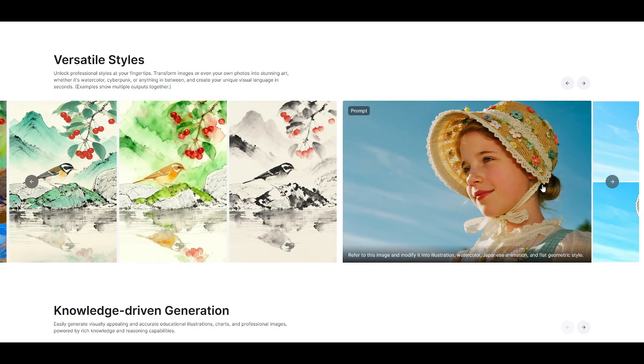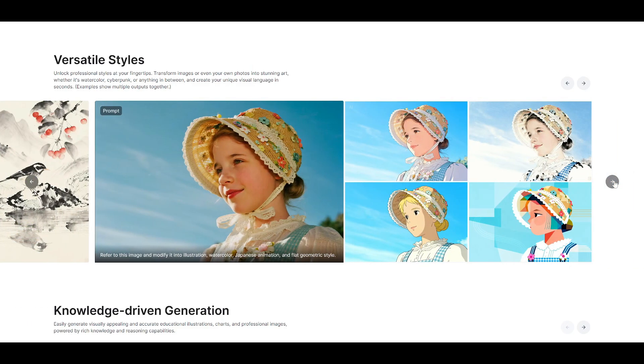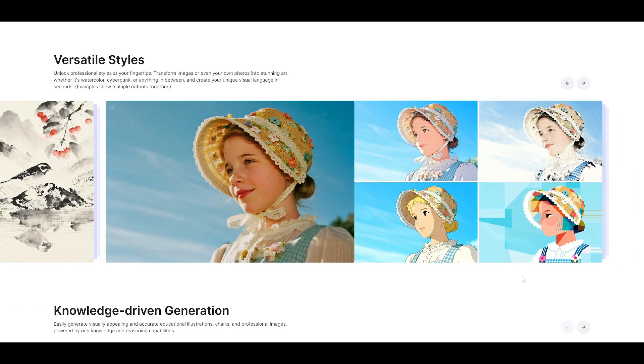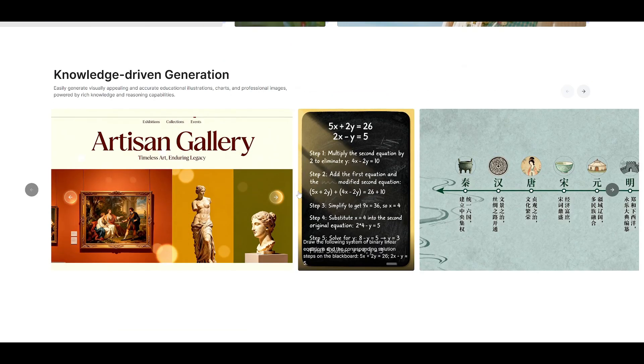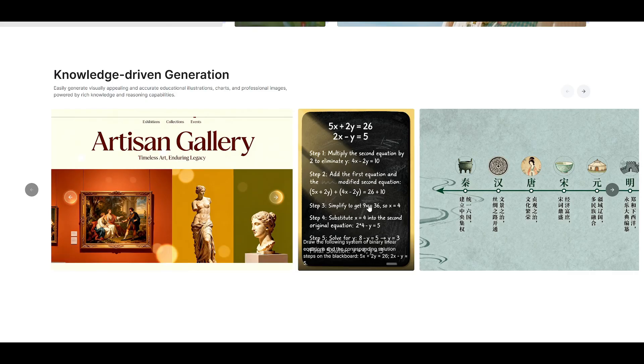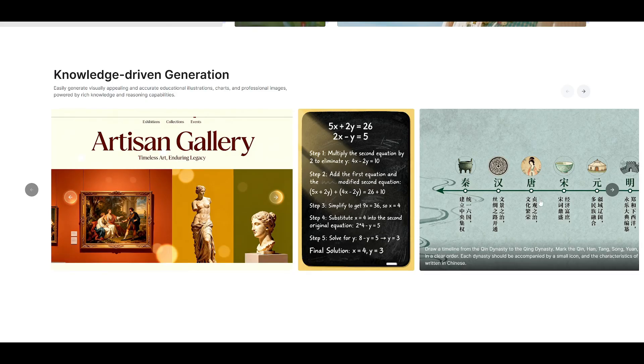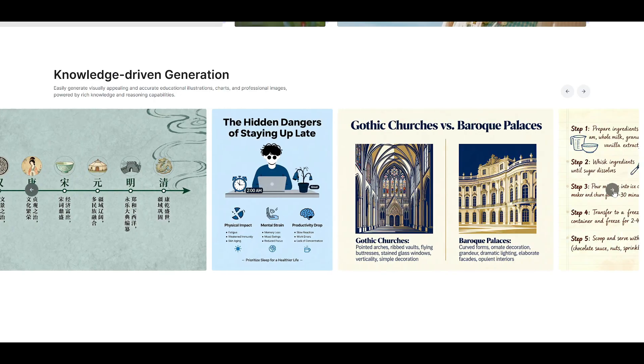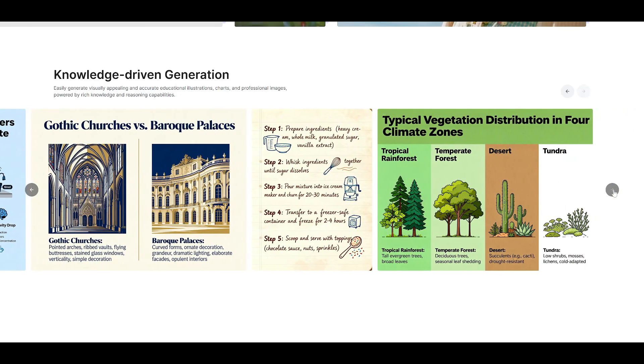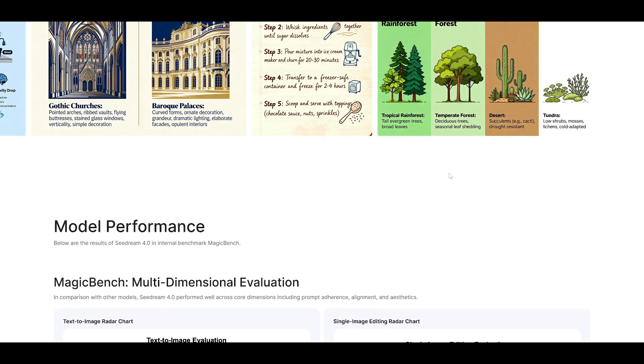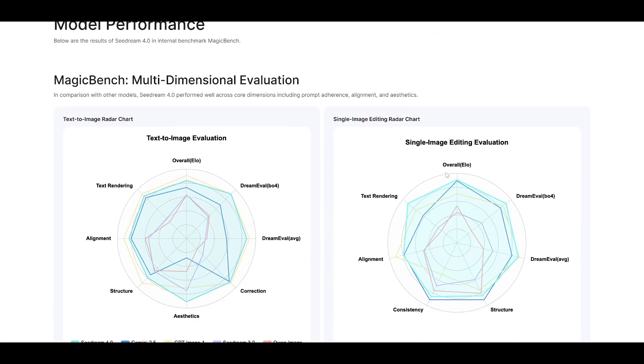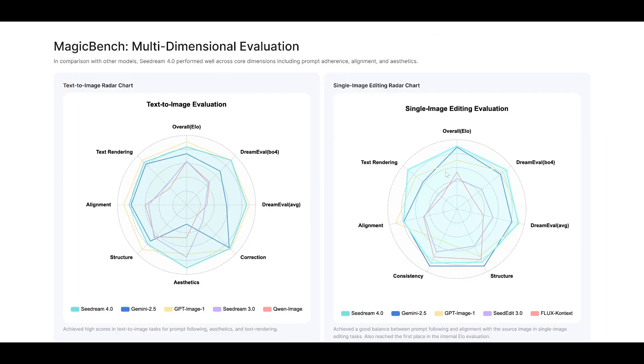Here's my take on all of this. C Dream 4.0 represents the maturation of AI image generation from a fun social media tool to a serious professional platform. While Nano Banana will likely continue to dominate the consumer space with its viral appeal and ease of use, C Dream 4.0 is positioning itself as the tool for people who need to create high-quality content consistently and at scale.